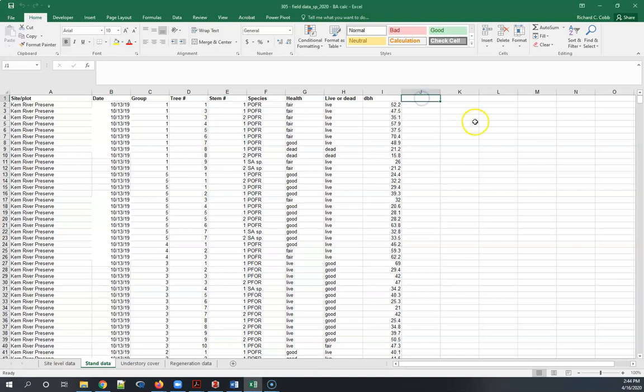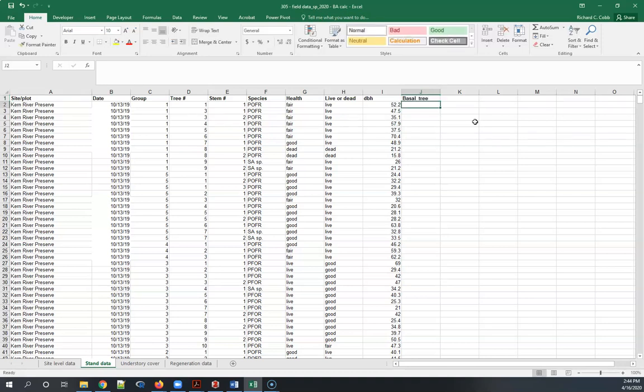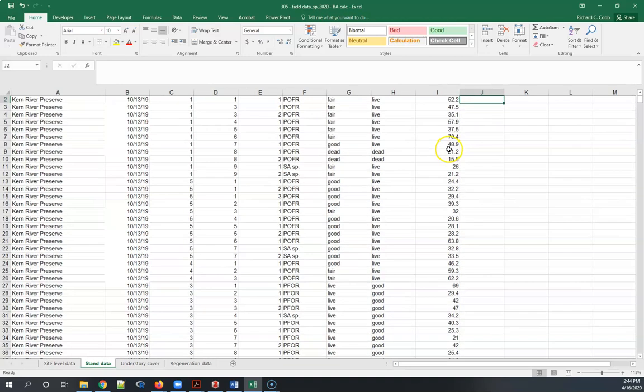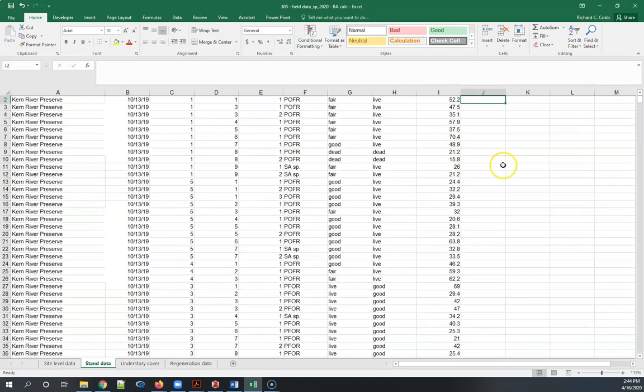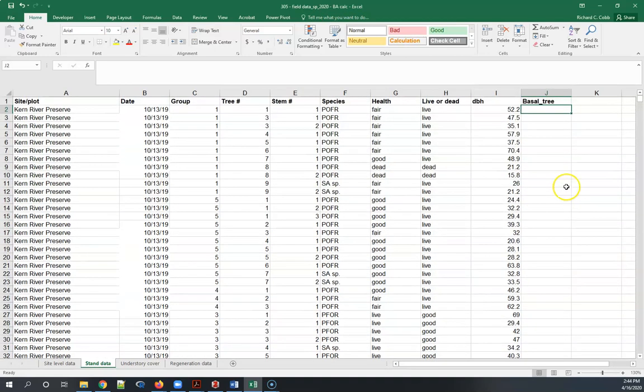The first thing I'm going to do is create a new column basal area underscore tree. I'm going to write in an equation that will convert these data into a measurement of surface area in square feet.